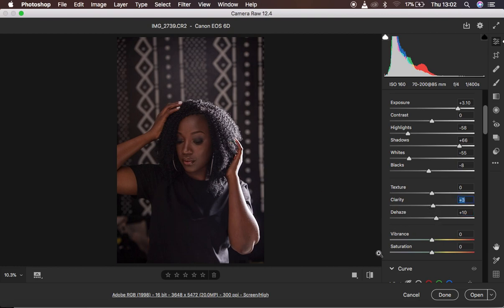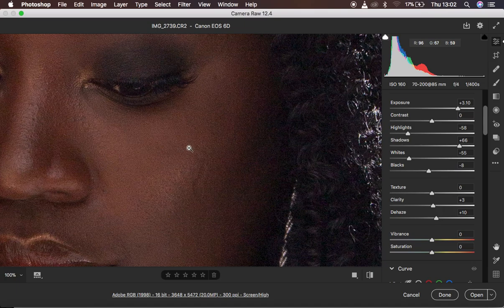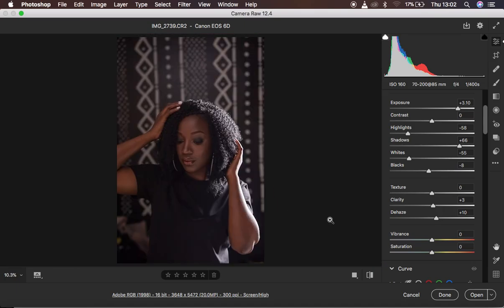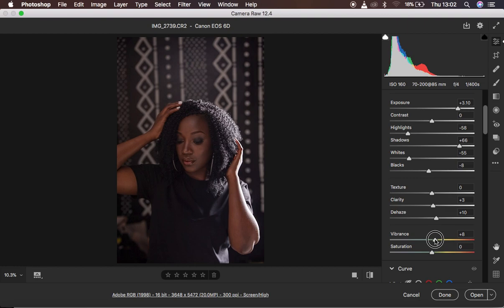Let's see what we have so far — the before and after. Before... after. We still have noise in the photo but it's really nice progress. I'm going to come to Vibrance to make the colors pop. I'll open up Vibrance to around 8 — it looks good, and the image is now having a nice, rich, beautiful color.